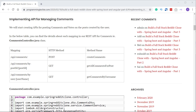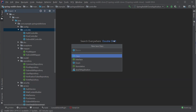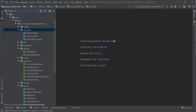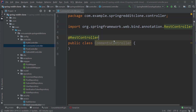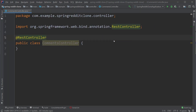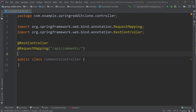Now let's start coding. Inside the controller package, I'm going to create a class called CommentsController.java. The first thing we are going to do is annotate this class with the RestController annotation, followed by the RequestMapping annotation. The value here would be API slash API slash comments. Lastly, let's also add the Lombok annotation AllArgsConstructor.